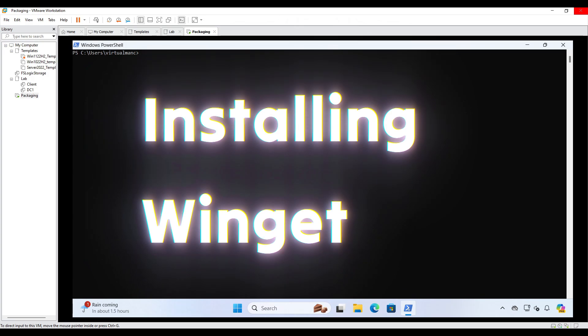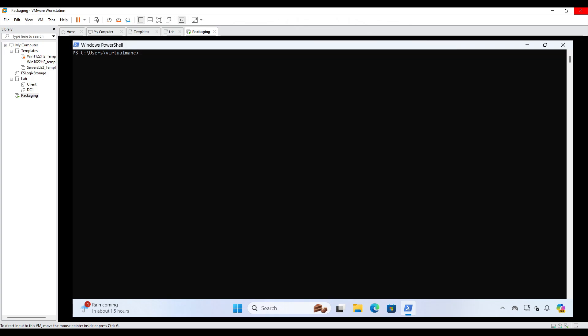So by default Winget is actually installed in Windows 11, and it was installed by default in Windows 10 version 1909 onwards. So if you have any version earlier than that, then you need to manually install it. So once you've got your Windows 11 machine up and running, let's do a quick check to see whether Winget is actually installed.